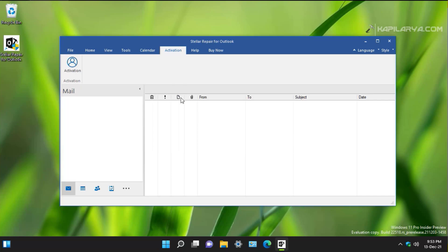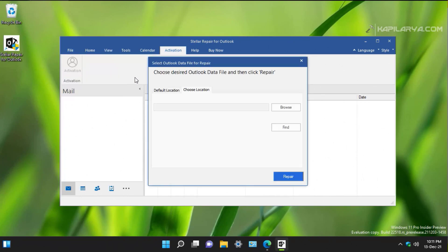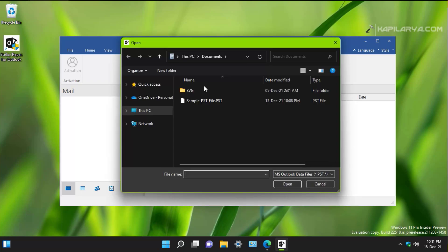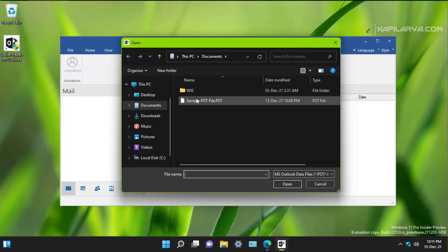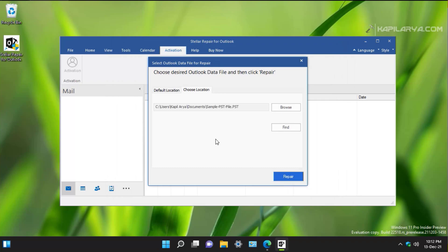Now let's explore the working of this tool. We will first select the Outlook data file for repair. You can use an Outlook PST file of very large or very low size — both work with this tool. In this example I have a sample PST file of around 200 MB, and let's see how this tool can recover data from this corrupted PST file.